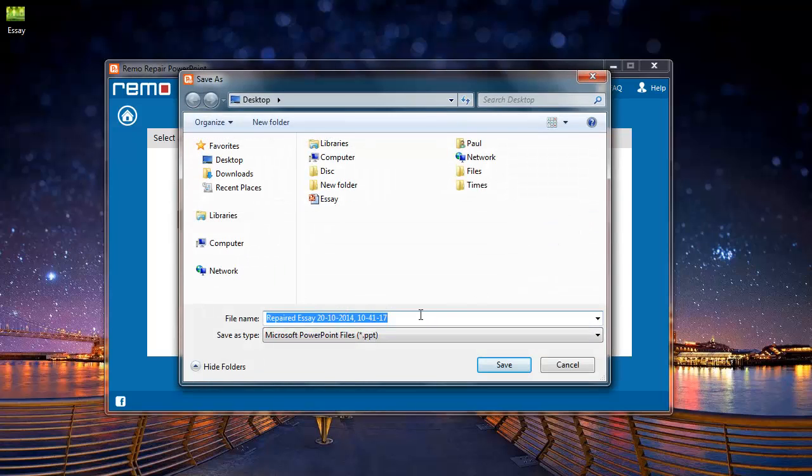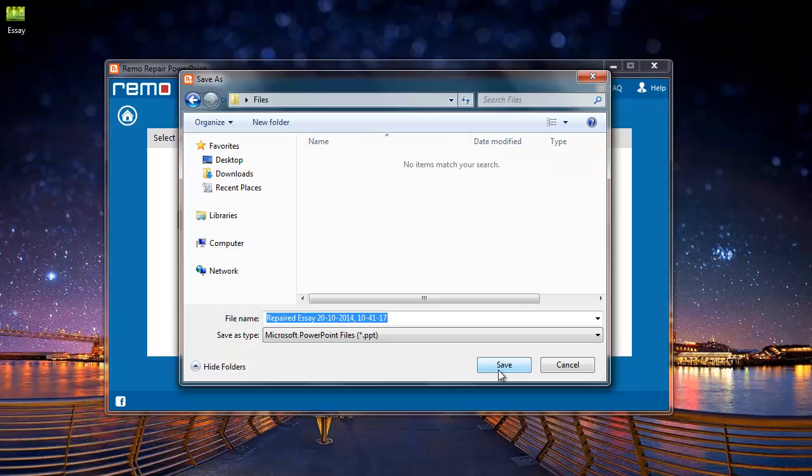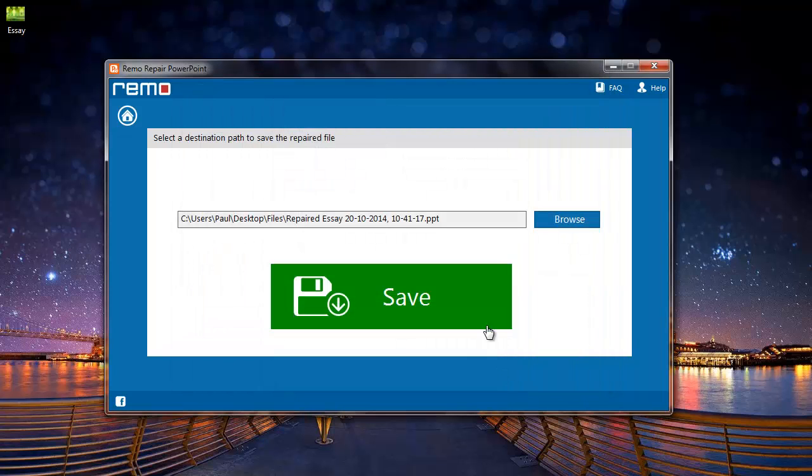This is the default name given to the repaired file by the software. I will select a folder where I would like the repaired file to be saved, and I will finally click on the save button.